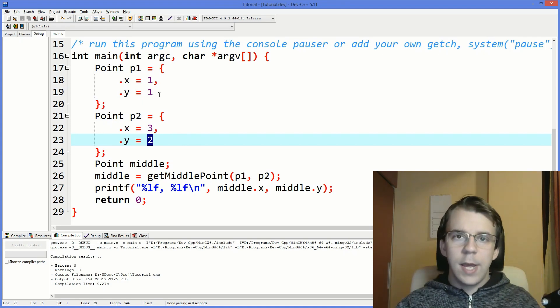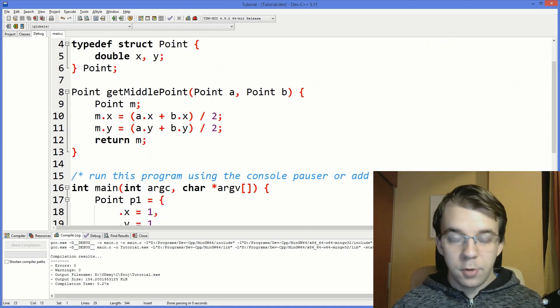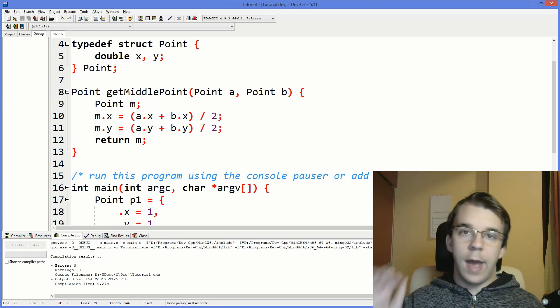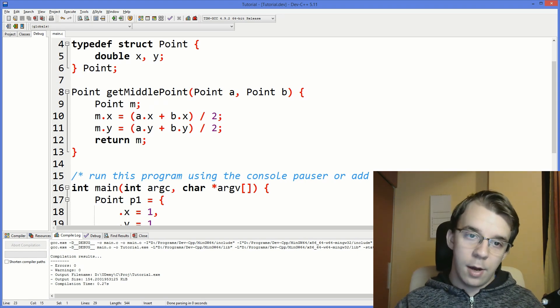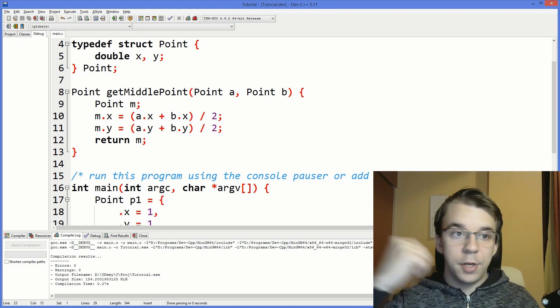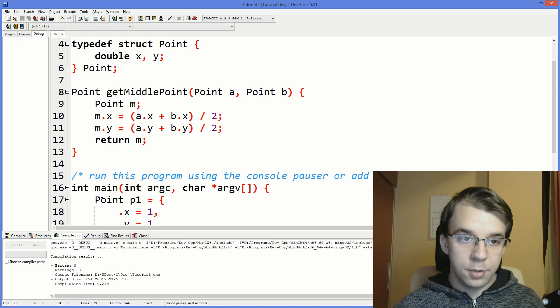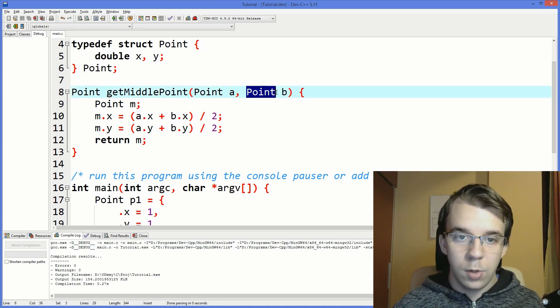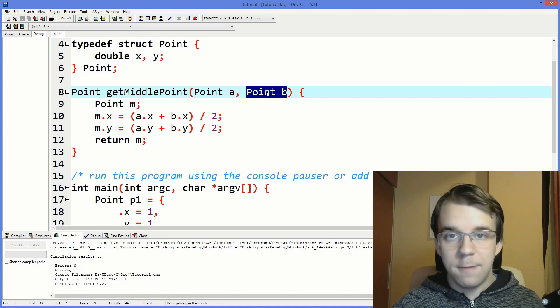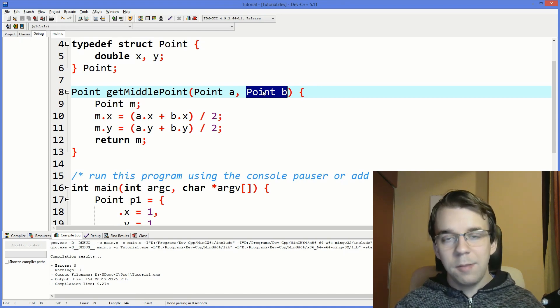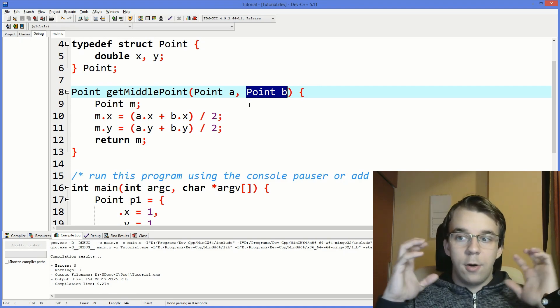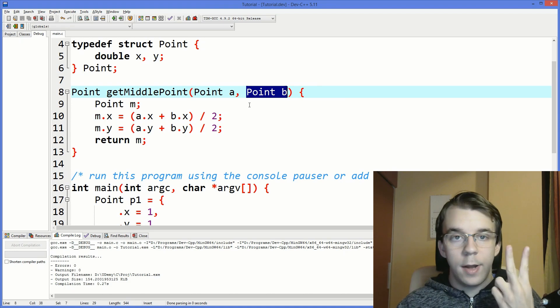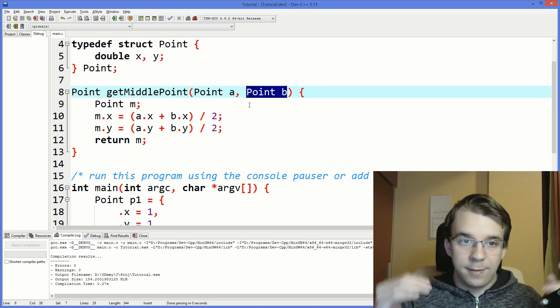But how did we actually get the correct answer? I'm like, really what happened here? So in this function, many things actually happened behind the scenes when we were passing in this struct and actually returning it back from the function. Mainly, we actually passed in these two variables by value.